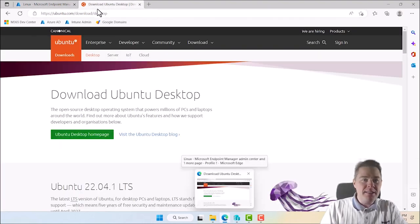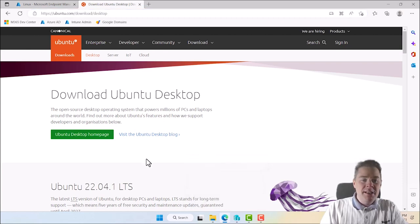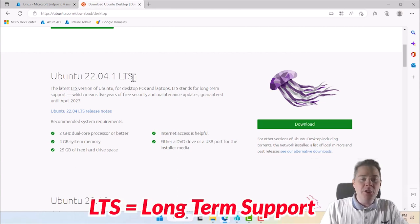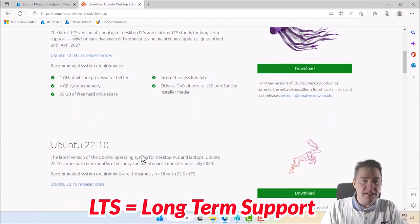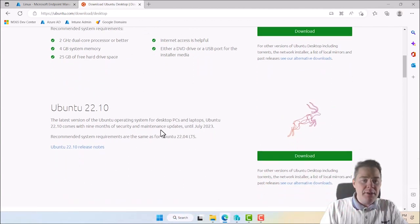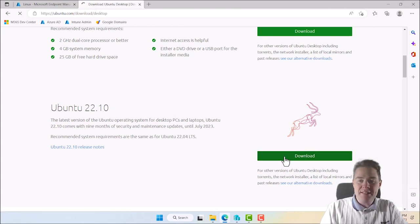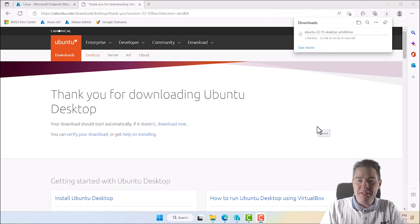I have the download links here — easy to find but I'll put them in the description. You have two options: Ubuntu 22.04.1 LTS (long-term support, supported for five years) and Ubuntu 22.10, which is supported for a shorter time. I'm going to go with 22.10, so I'll start downloading it. I'll pause the video and come back when the download is finished.